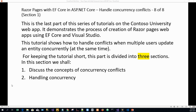Hello and welcome. This is the last part of the series of tutorials on the Contoso University web app. It demonstrates the process of creation of Razor Pages web apps using Entity Framework Core and Visual Studio 2017. Today is Part 8 and we are going to delve into the tutorial, which has been divided into three sections. In the first section we are going to discuss the concepts of concurrency.